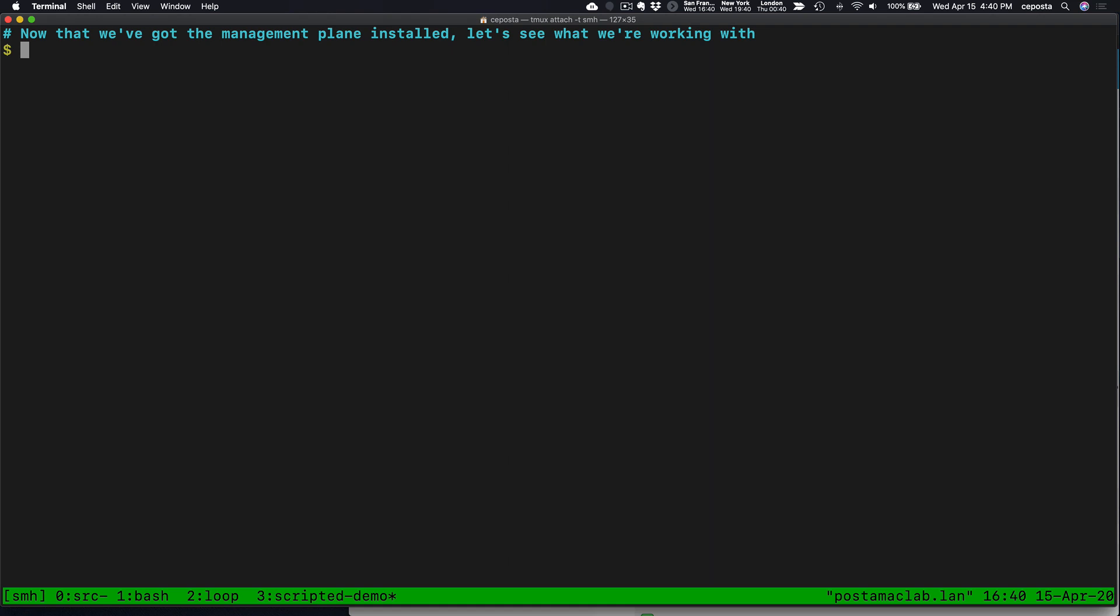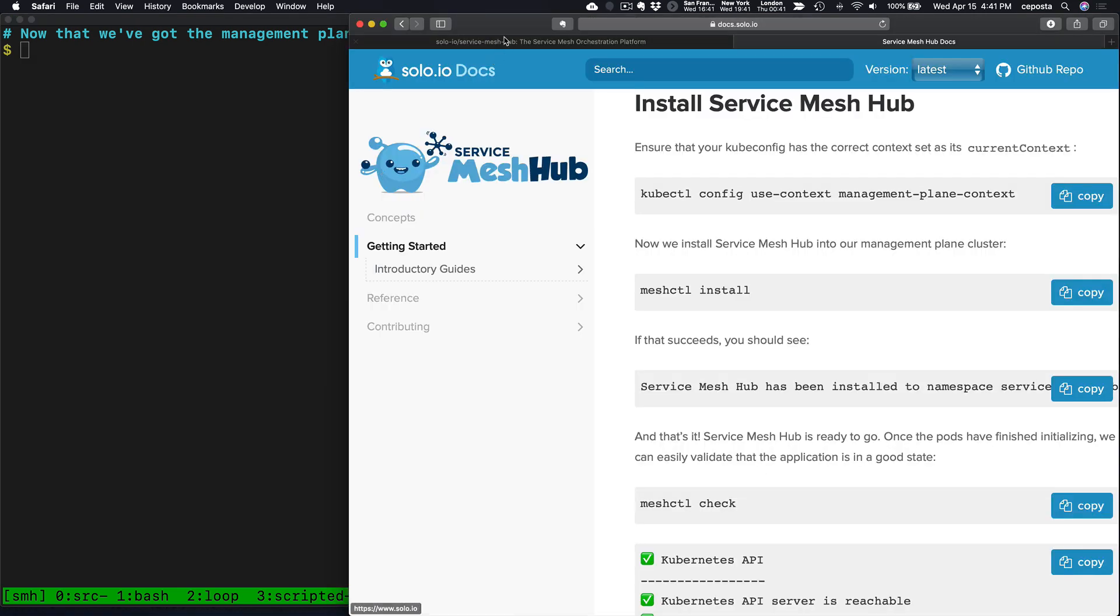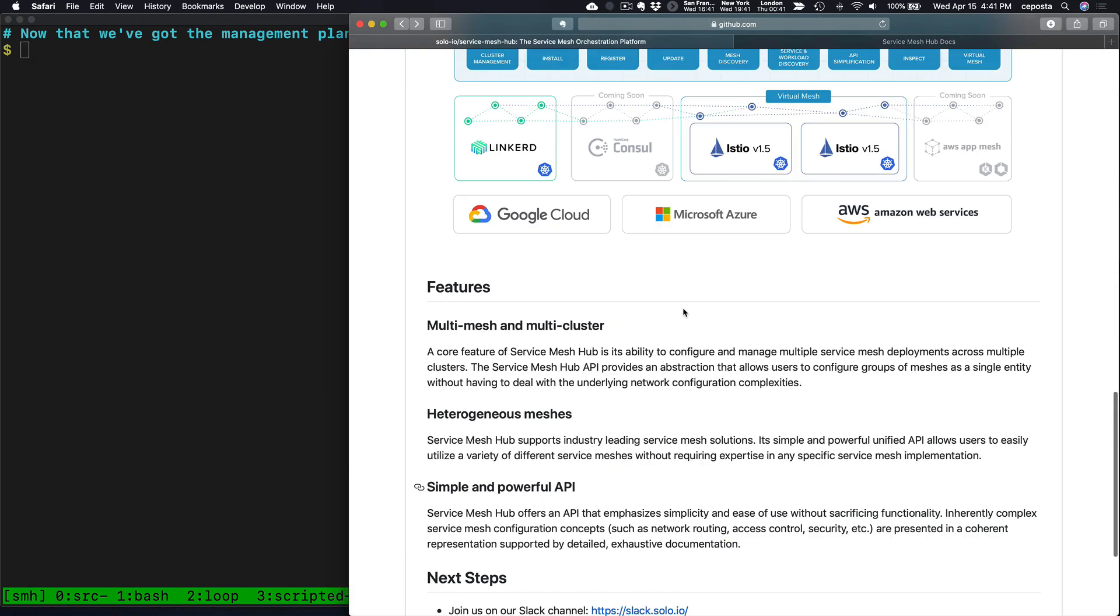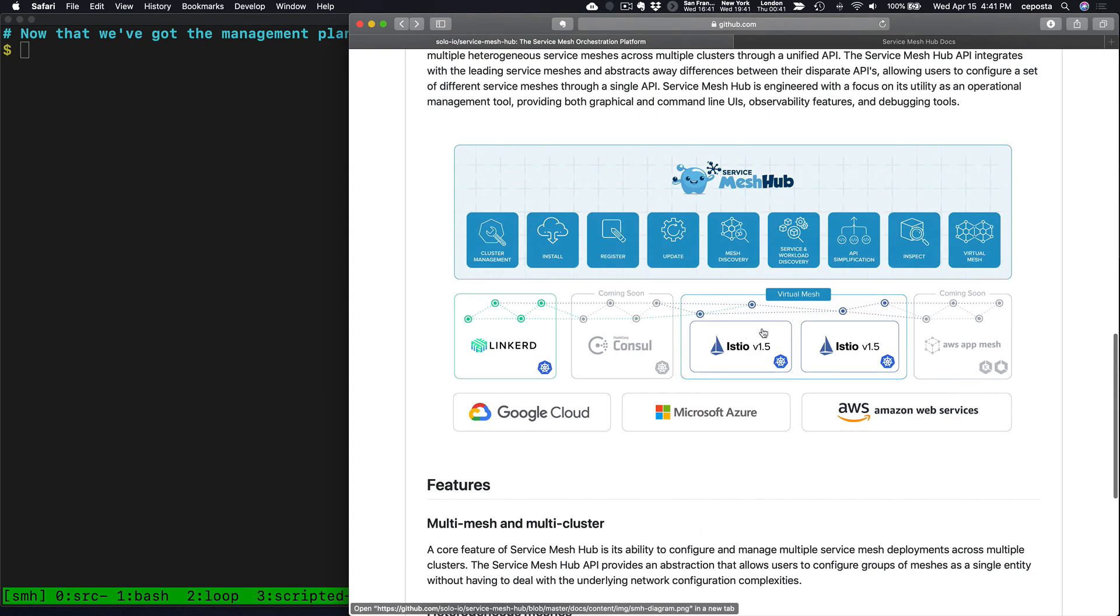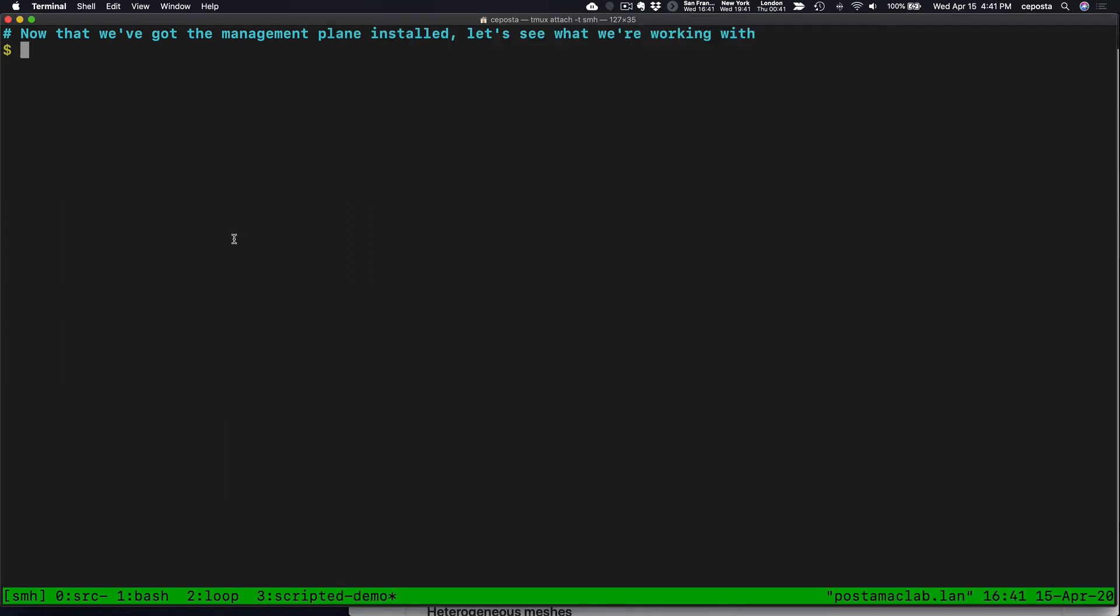Now that we have the Service Mesh Hub management plane installed, we can take a look at some of these details. The management plane is in charge of managing the multiple different disparate service mesh control planes. It's a management plane for these different control planes.